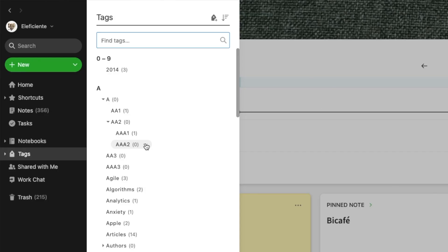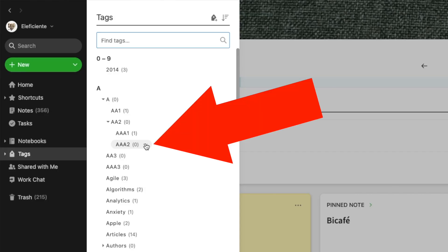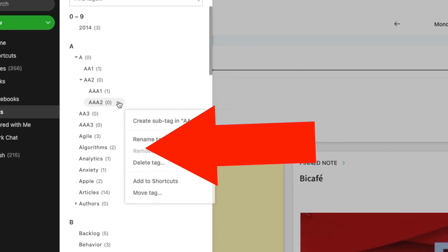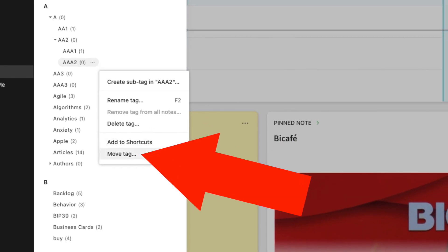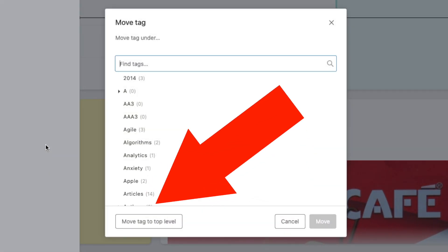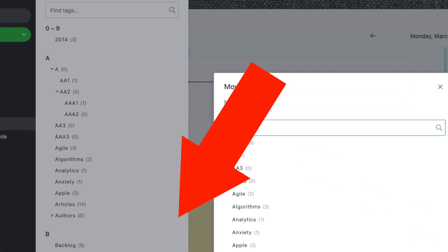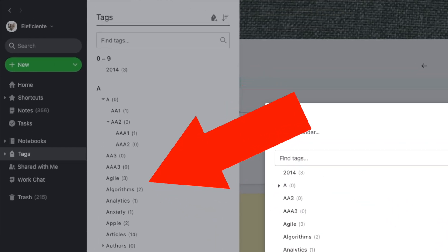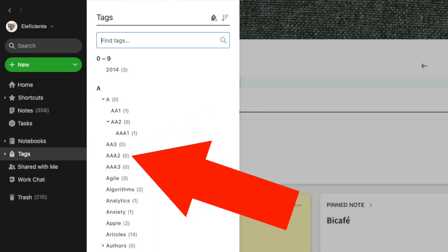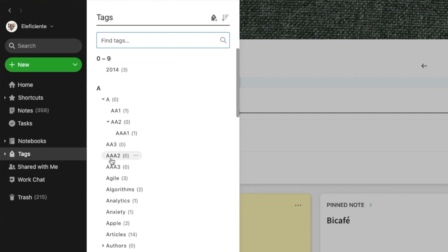By the way, this is the same place you can undo the structure. For example, if I don't want AA2 here anymore, click move tag, then move tag to the top level and it's gone. Let's put it back.